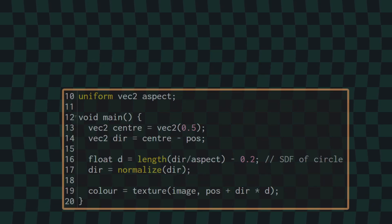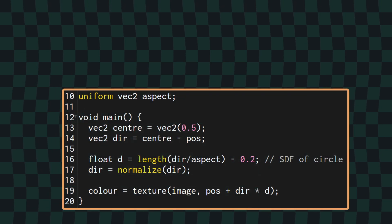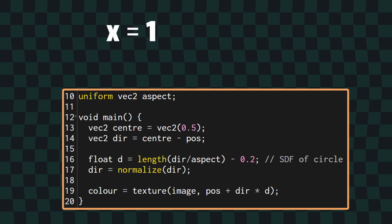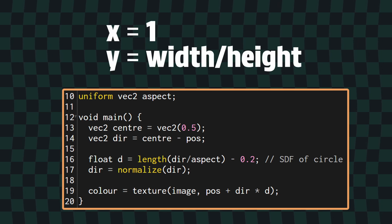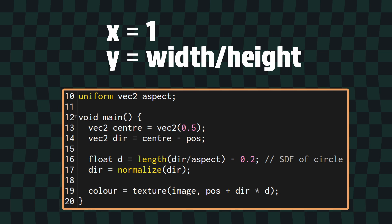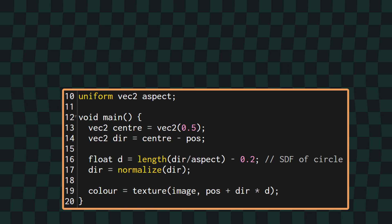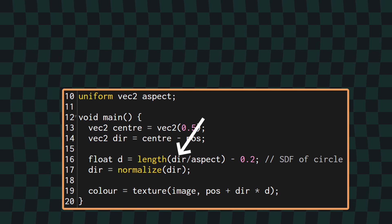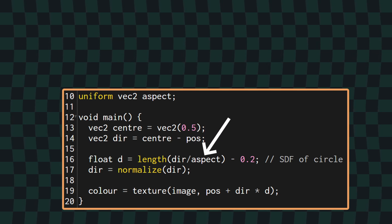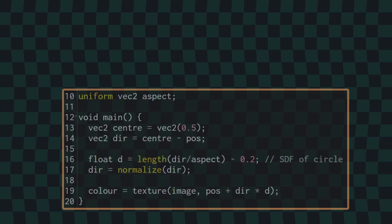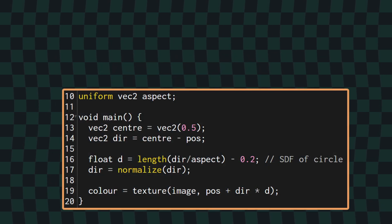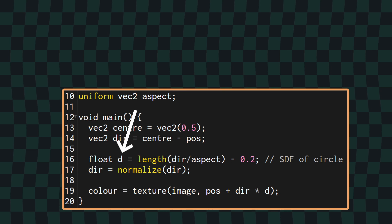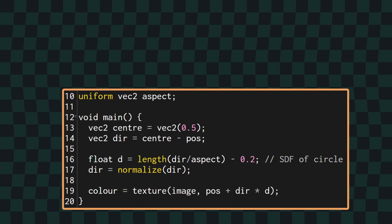A simple fix to this is to pass in a uniform vector, which I've called aspect, with 1 as the x and the width of the screen divided by the height of the screen in the y. When we're calculating the SDF, we can then divide the direction vector by the aspect vector, which will correct the distortion and give us our circle. We'll store the resulting SDF value in a float called d, and we'll use that as the magnitude of the offset.